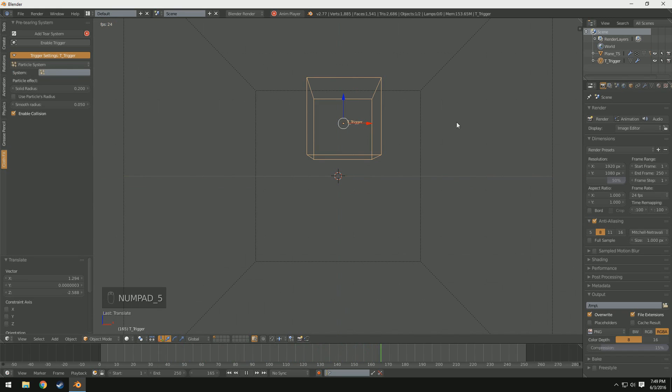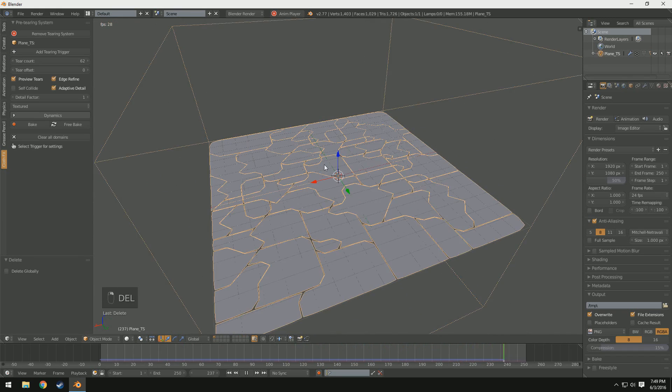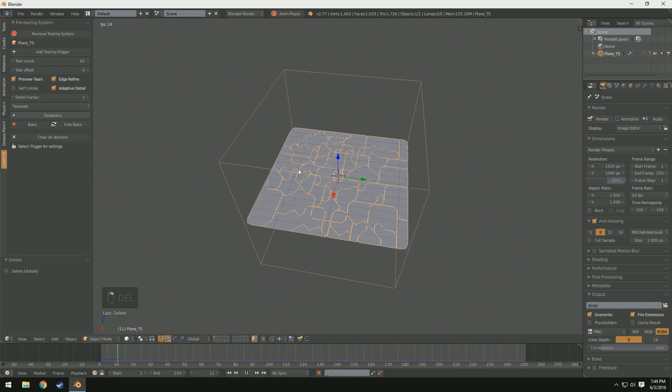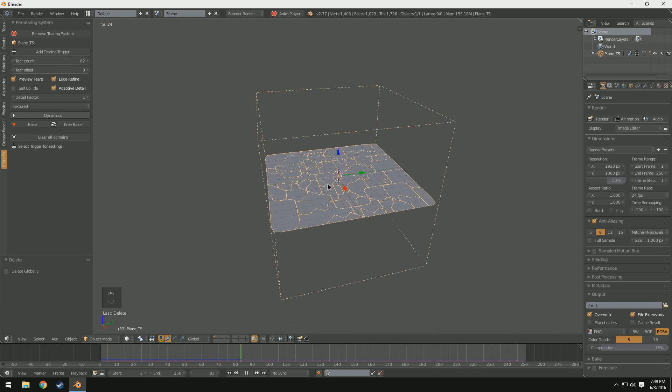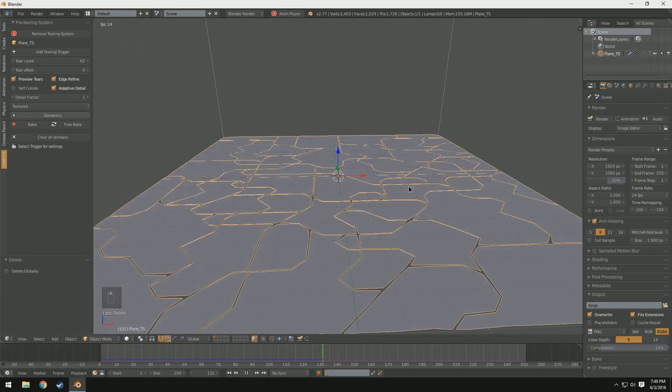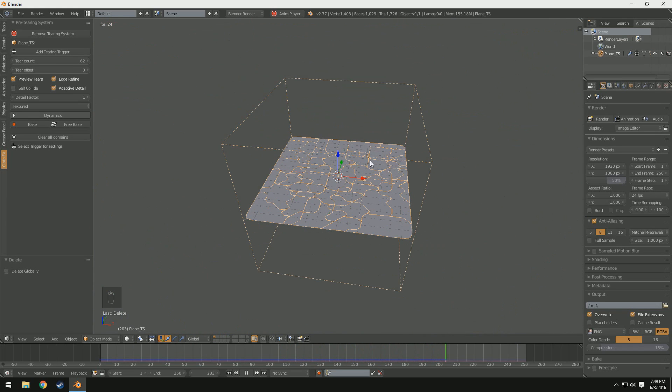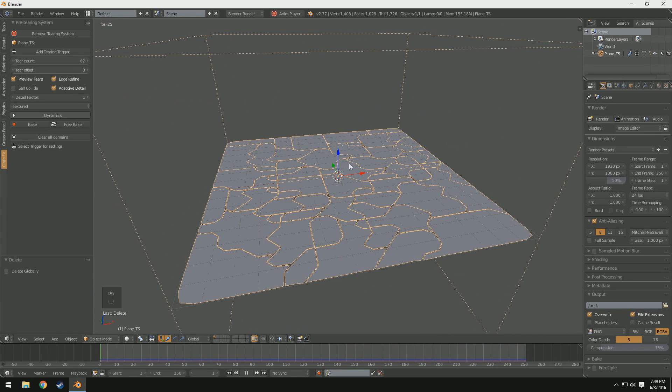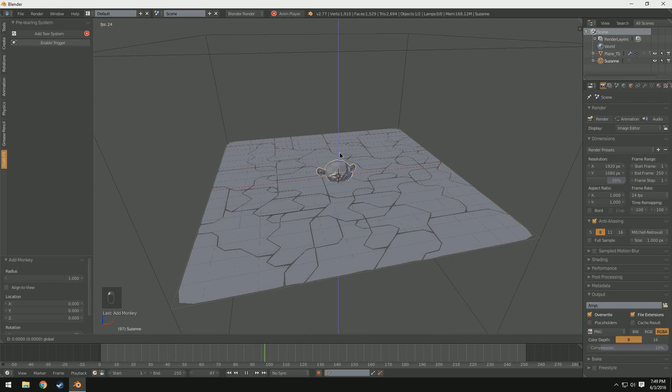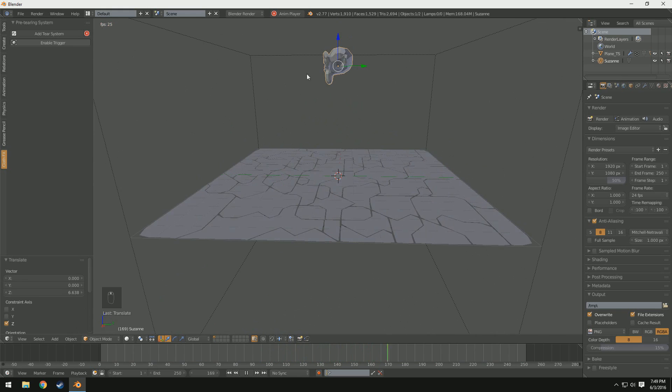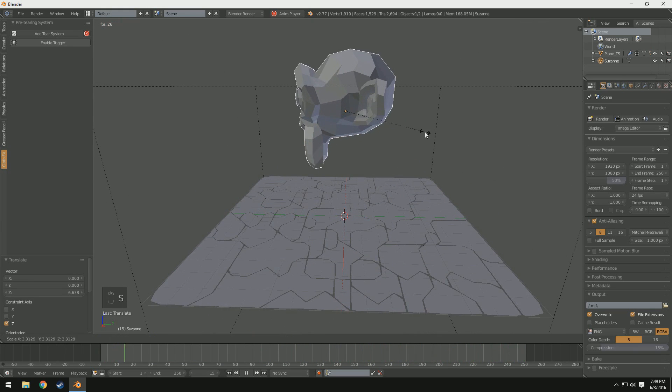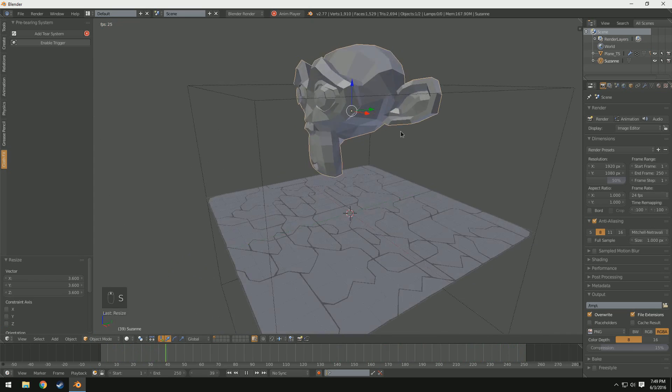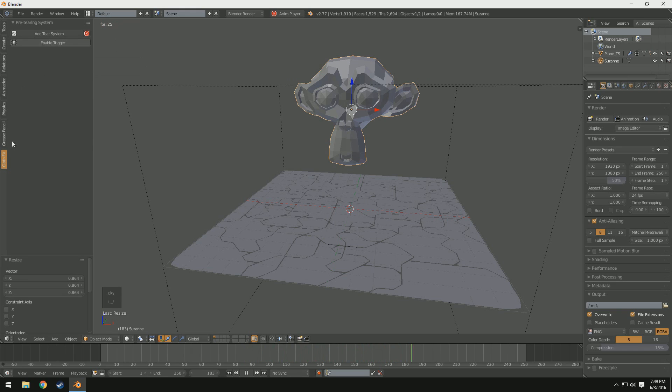But I'm going to go ahead and tear my, or delete my trigger. I'm sorry. And now we just have this, I don't even know what to call it. This torn piece of cloth here. And say I wanted to have it tear across a specific mesh. For example if we add in the monkey head here. Suzanne. You can move it up. And you'll notice with this, or with the previous one it was just tearing around a sphere. But we want it to tear around a mesh. So what we can do is we can take this monkey head mesh. And we can click enable trigger over here in the cloth effects tab.